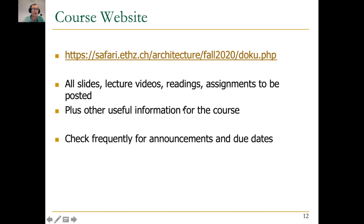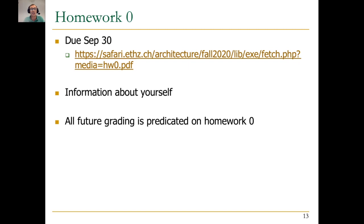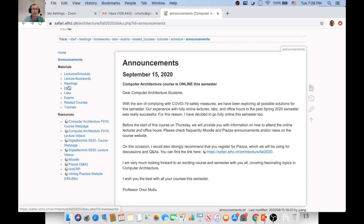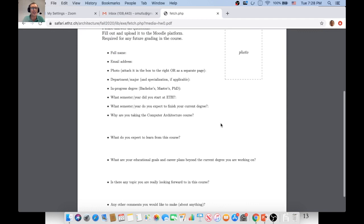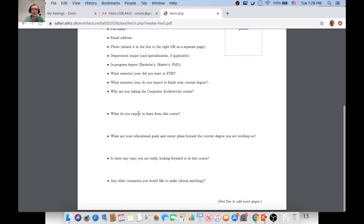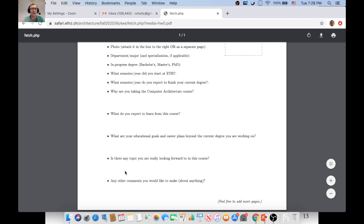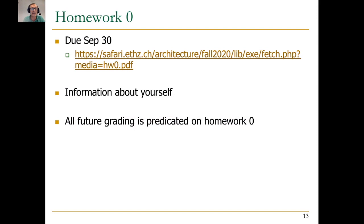Everything is posted on the website, plus other useful information for the course. There is a homework assignment — homework zero — which is really easy. It's basically information about yourself that you need to fill in by September 30th. All future grading is predicated on homework zero because we would really like to know about you while you're taking this course. Please send a soft copy and upload it to the Moodle platform. This is something I ask from students in all my courses so that I can get to know them a bit more personally, especially these days with online courses.